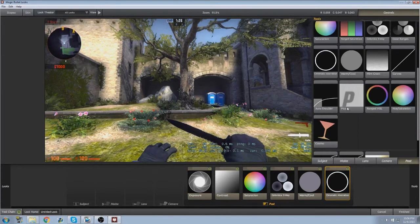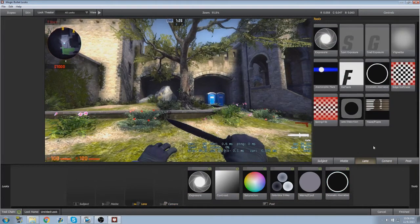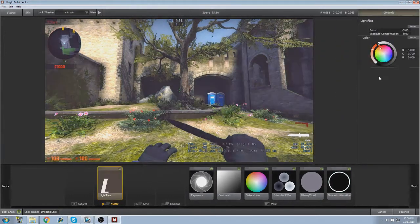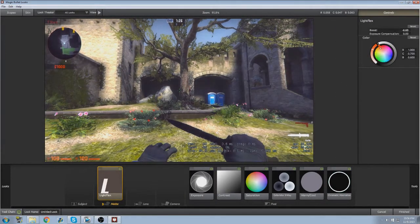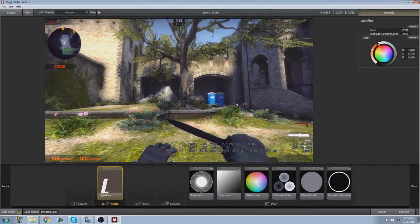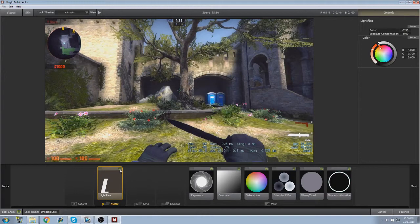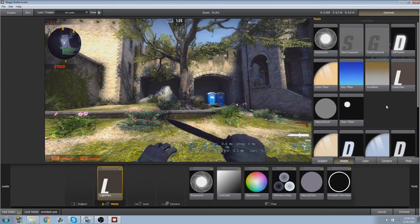And then what you can also do, some people like this, some people don't, light flex, which makes it a bit washed out. So with this, it looks kind of cool. Without it, it's a slight difference, but I like it.